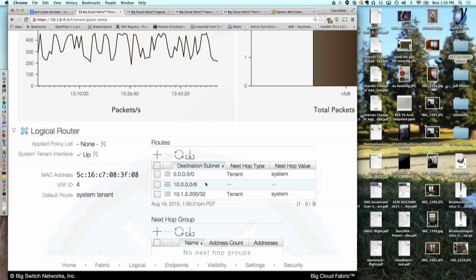These are the policies I set up to ensure you can go to the outside world through the tenant. But everything in 10/8 — which is our internal network — gets null routed. There's an exception using longest-prefix match: you do have a route for the next hop to the system router. This is how I configured the wired network to have a path to the outside world but a path to nothing on the inside.